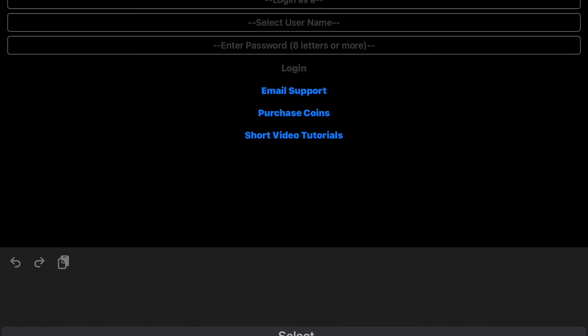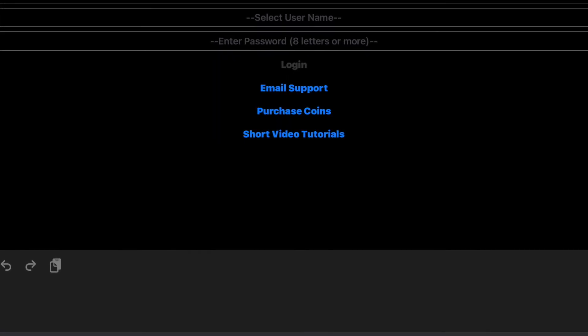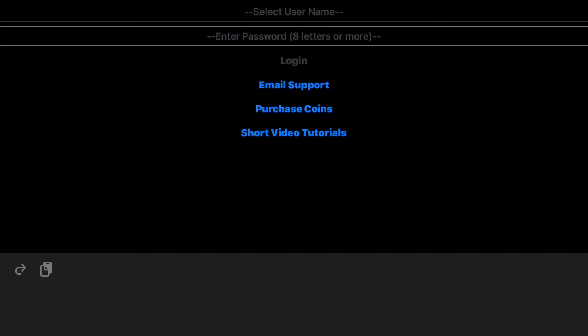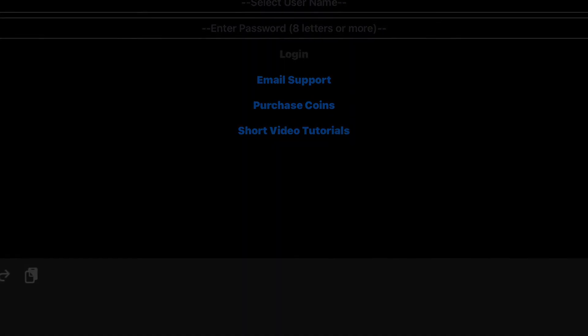Thank you for watching this tutorial. If you have any questions or comments, please contact us by email support.